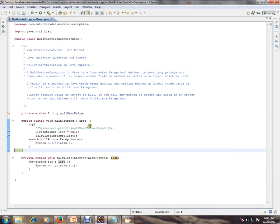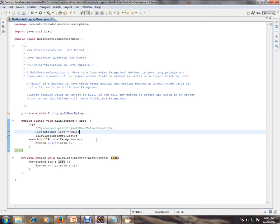So when you try to access a variable assigned to null — whether a field or a method — you will get a NullPointerException. Hope this video is useful for your Java interview preparation. Thank you and all the best for your interview. If you like this video, please press the like button.